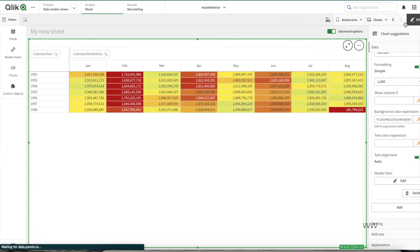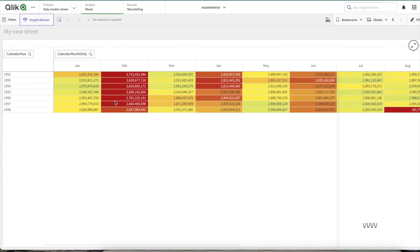Basically, heat map is one of the very useful visualizations which you could use to understand your data better. You can understand trends easily, you can understand what are the lowest value and what are the highest value for particular dimension values.